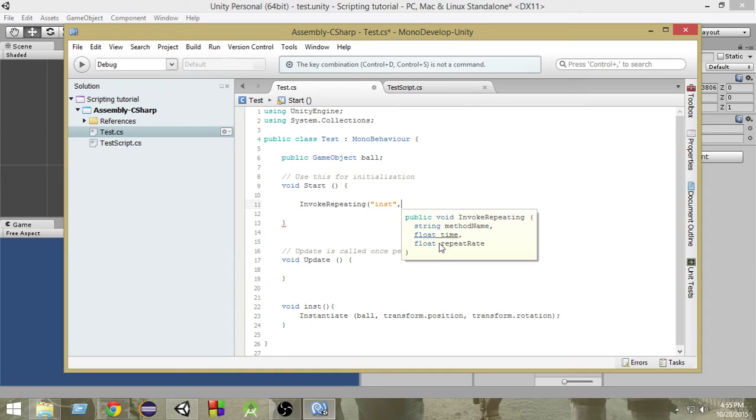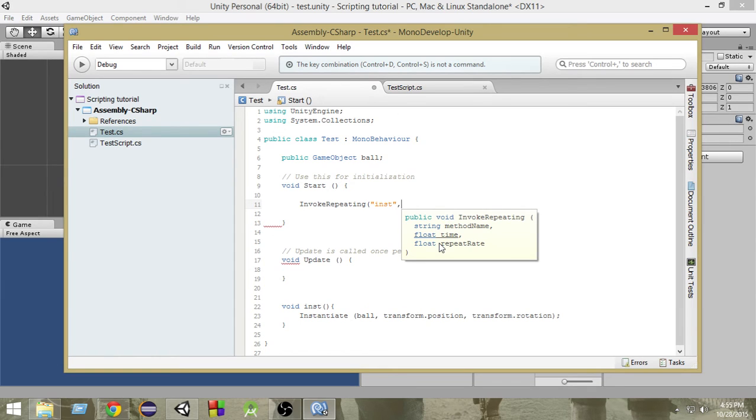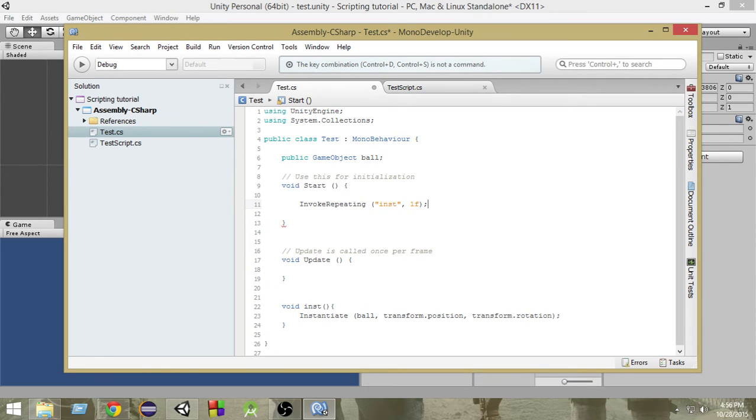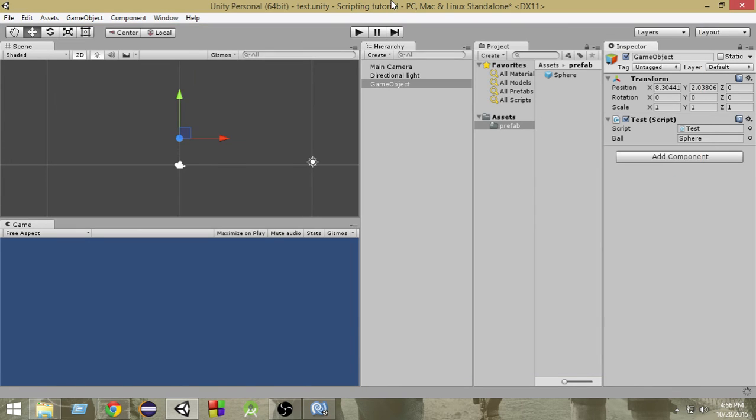Then we have to write the time after which we want to call this function. Suppose we want to call this function after one second. So write 1f since it's a float and we want to just close it.